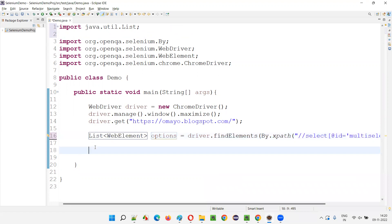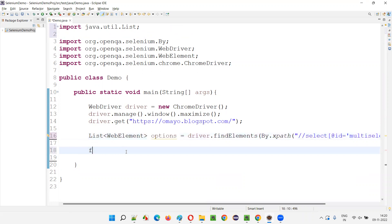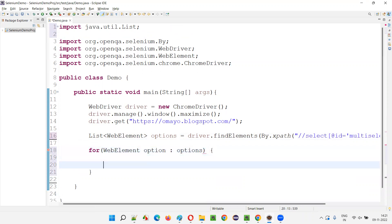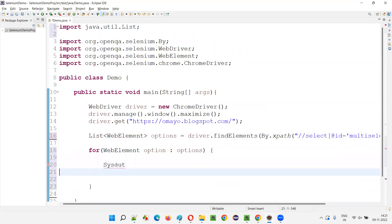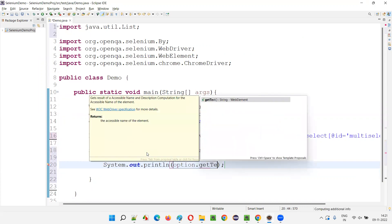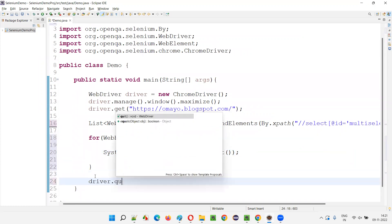That's what I'm talking about in this session. Now I'll complete this program. I'll retrieve all these options using a for-each loop — for each WebElement option in options. For each loop to iterate through all the options of this list of WebElements. And here I'll say System.out.println(option.getText()). All the options of this multi-selection box will be retrieved and printed in the output console.